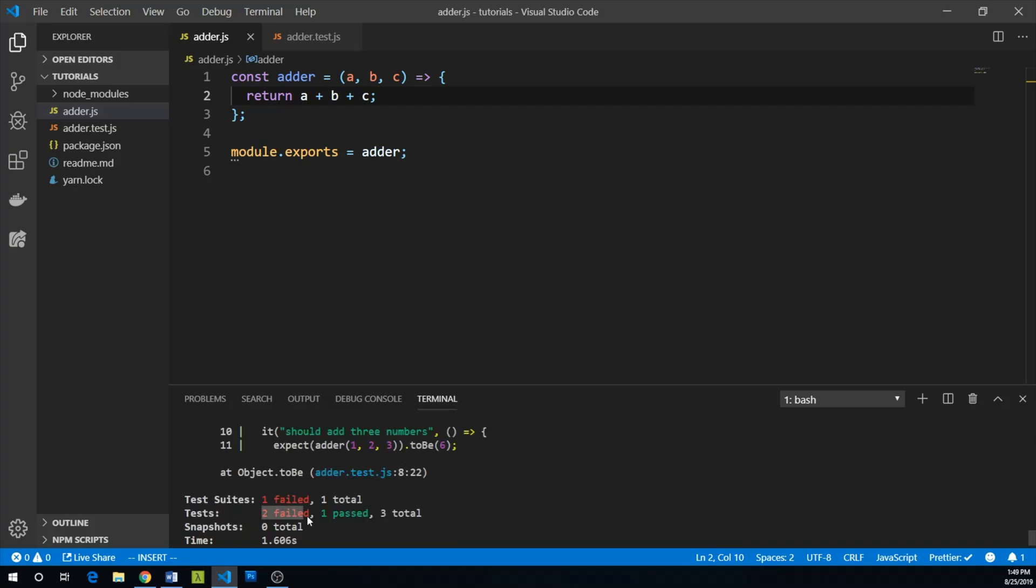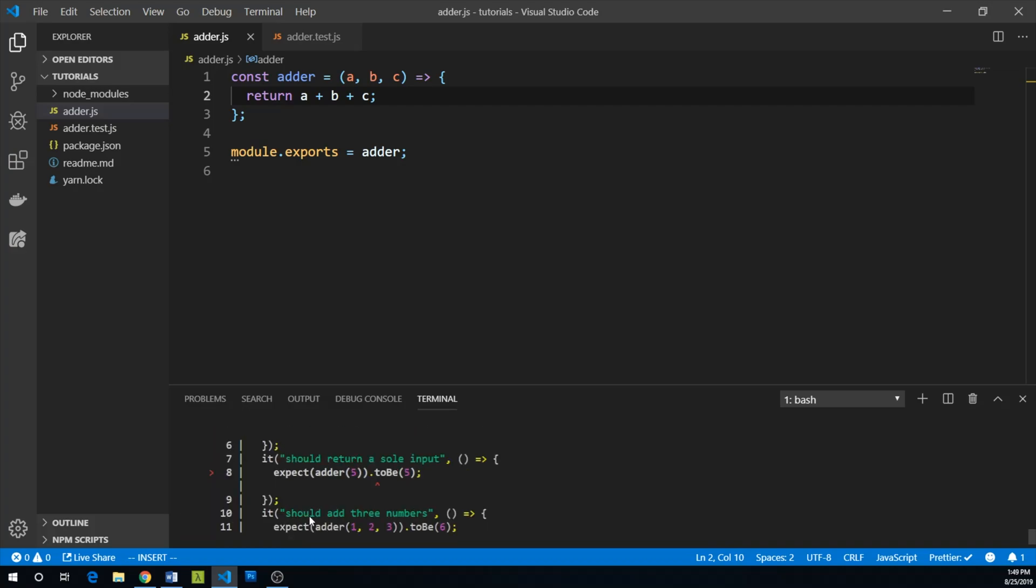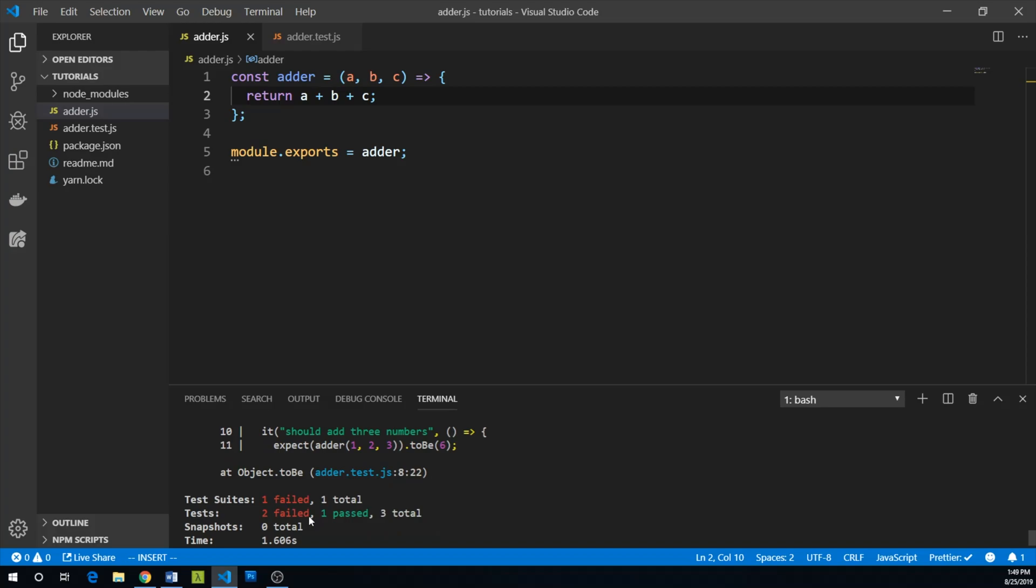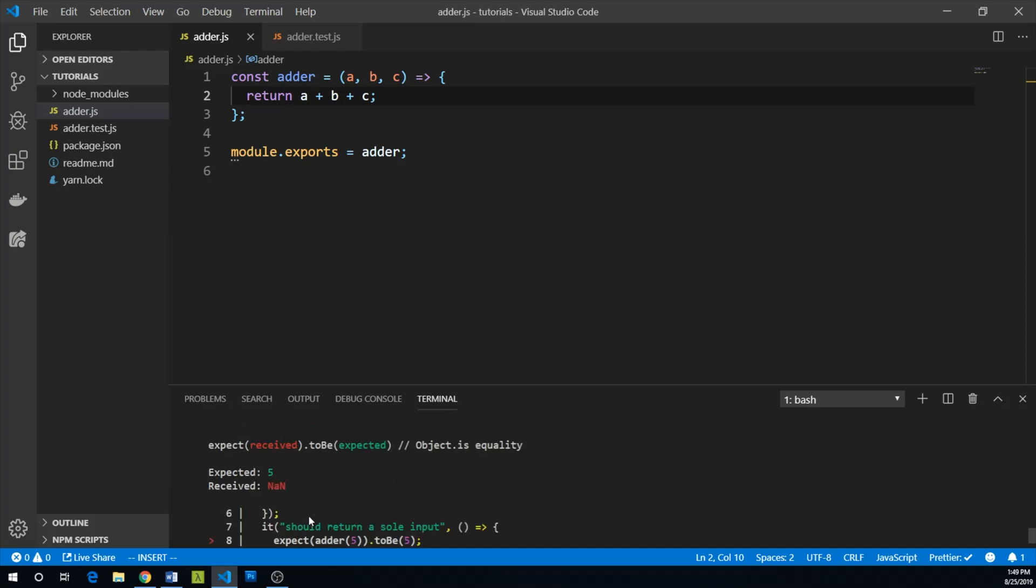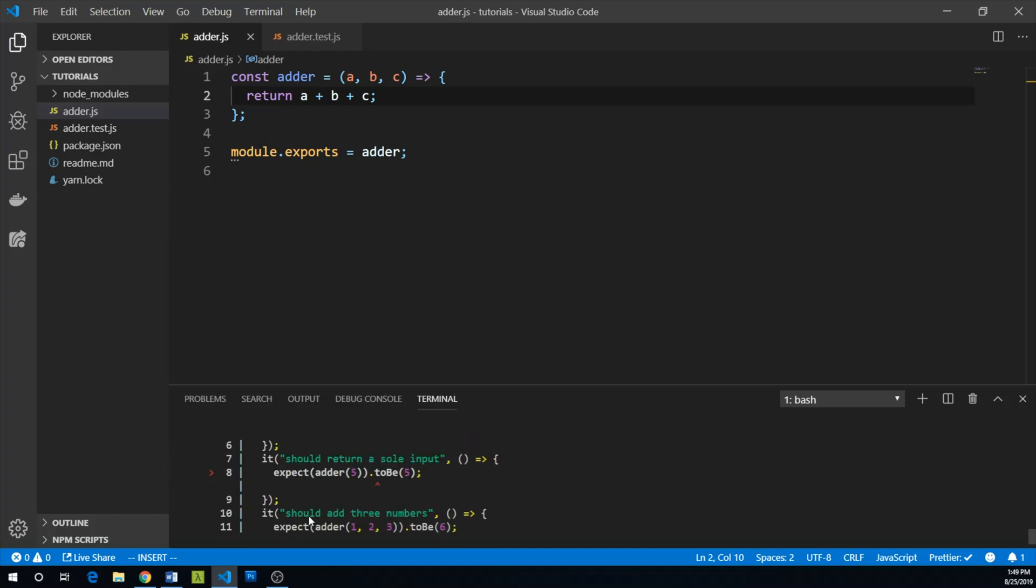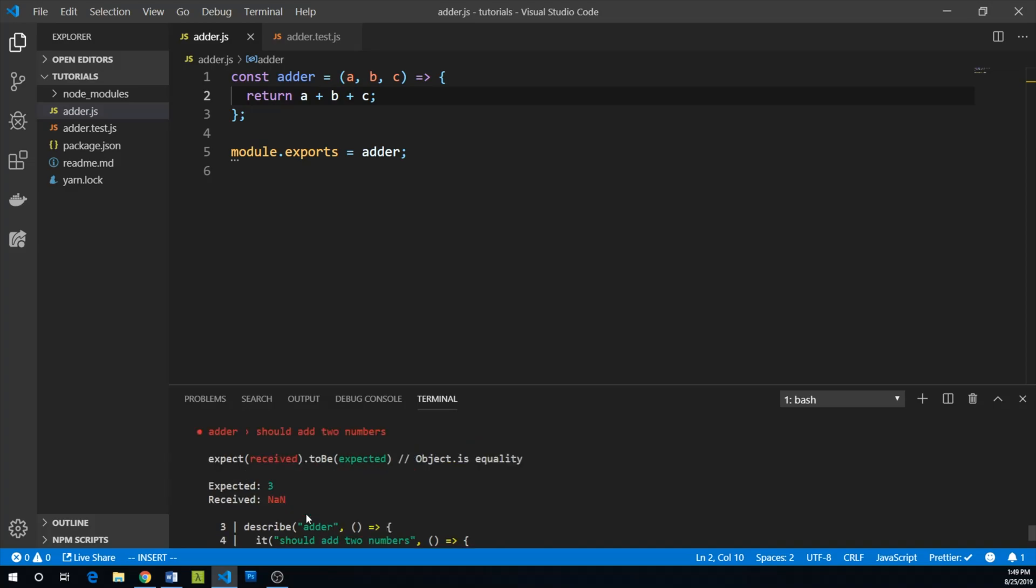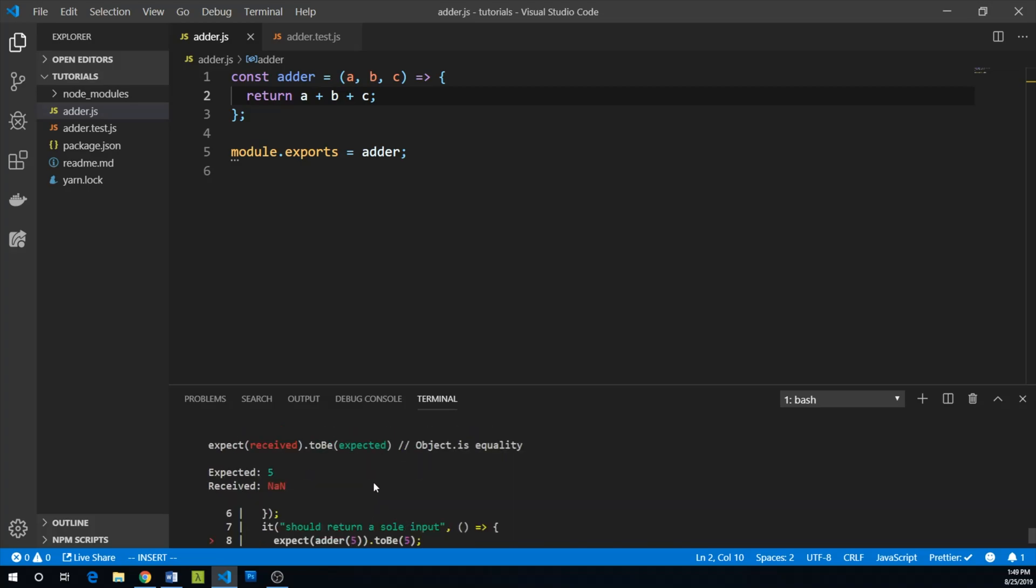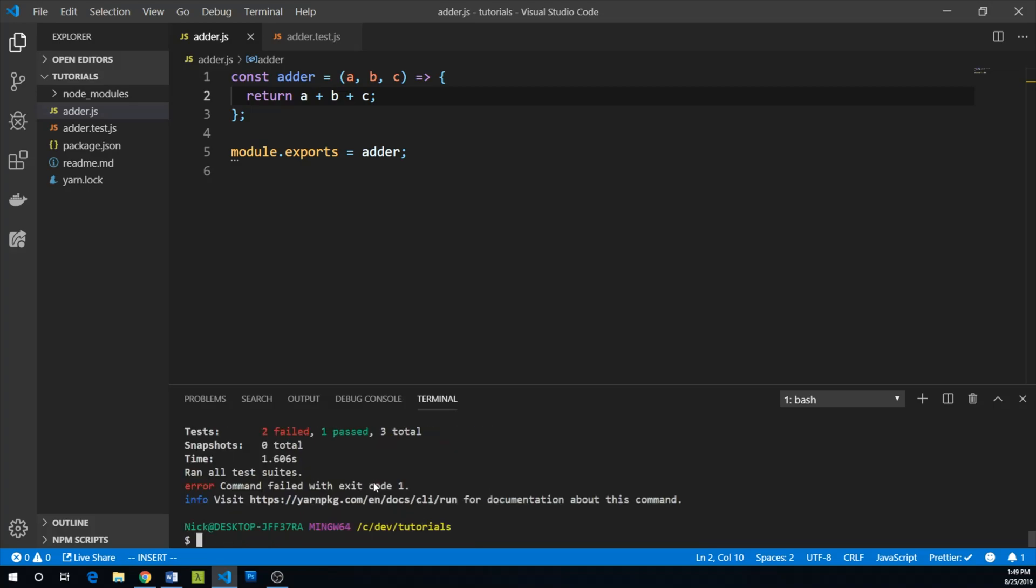And we're still failing two, but we can see that the two we fail is not actually the last two. It's now the first and second ones because we are now getting not a number for our first test.